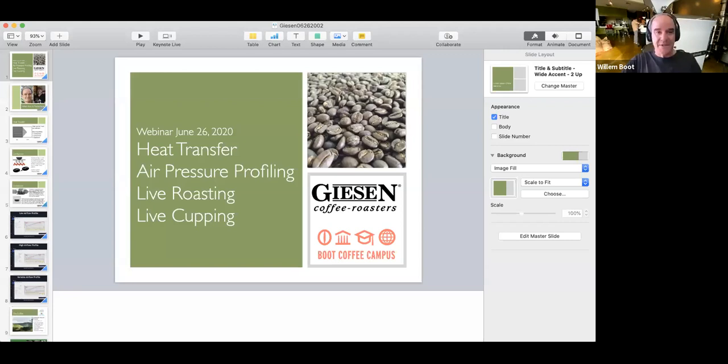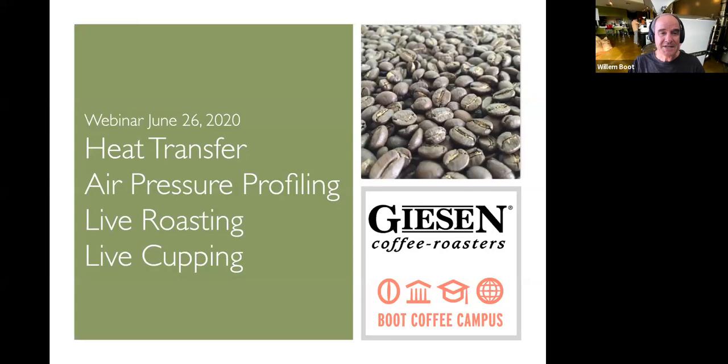So I'm going to share my screen. Let me put this in play. So this is today's list of discussion topics.